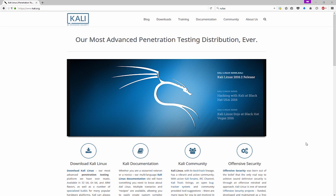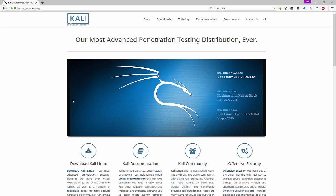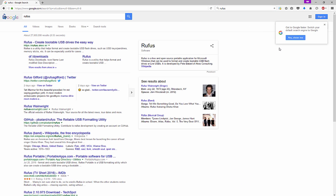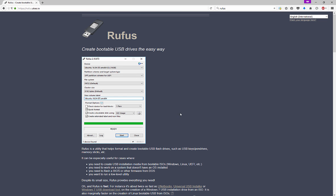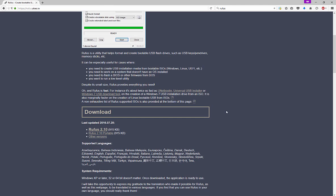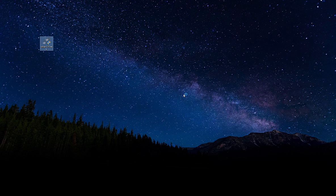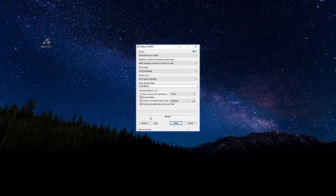What's going on everybody. In this video, I'm going to show you how to create a bootable USB drive for Kali Linux. We're going to do this in Windows, so the first thing we need to do is get Rufus. Just go to Google, type Rufus, and download that. You can see I have it right there.